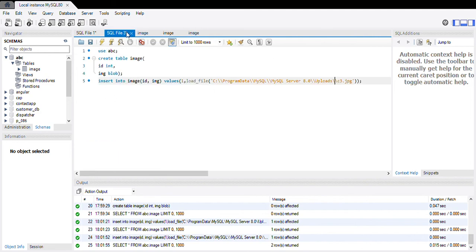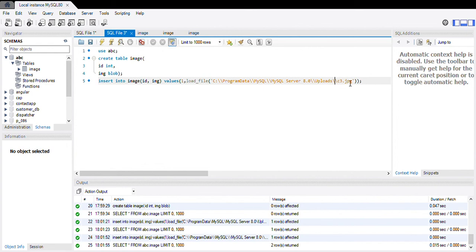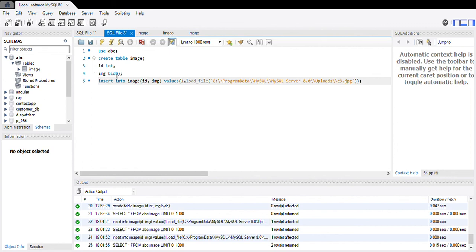Make sure that your image is stored in C drive, Program Data, MySQL, MySQL Server 8.0, in the uploads folder. You need to place your image there. This is how you need to store your image in MySQL. If it is showing a message like the data is too long or the image size is too large, then you can change the data type of this image to long blob. Okay, thank you.